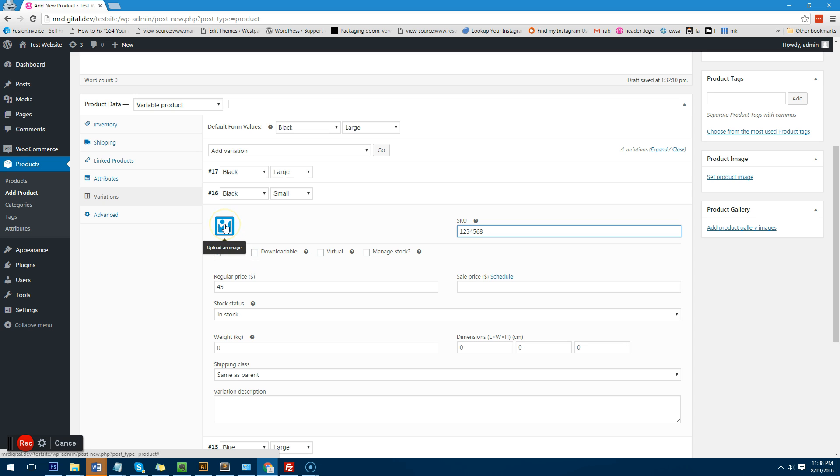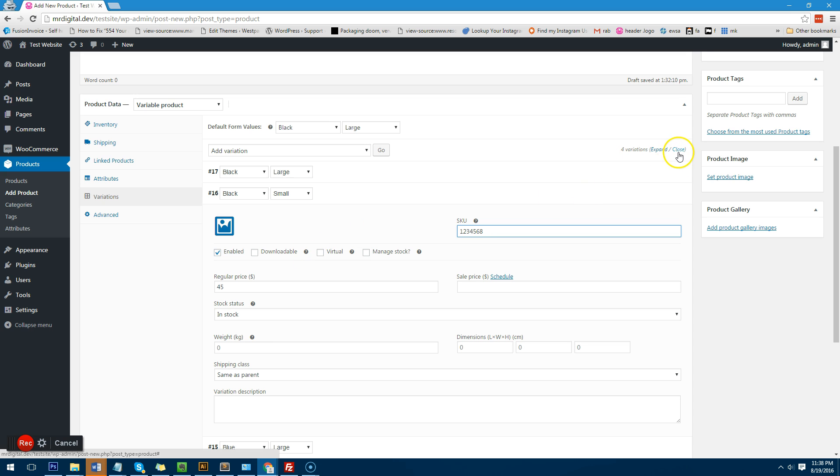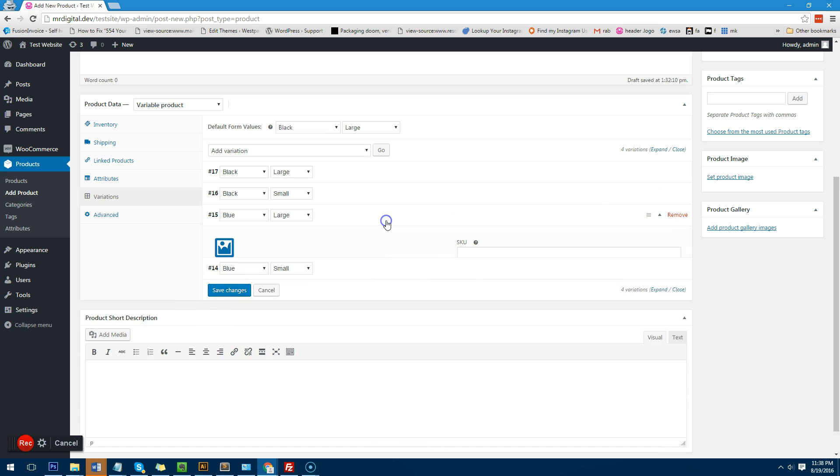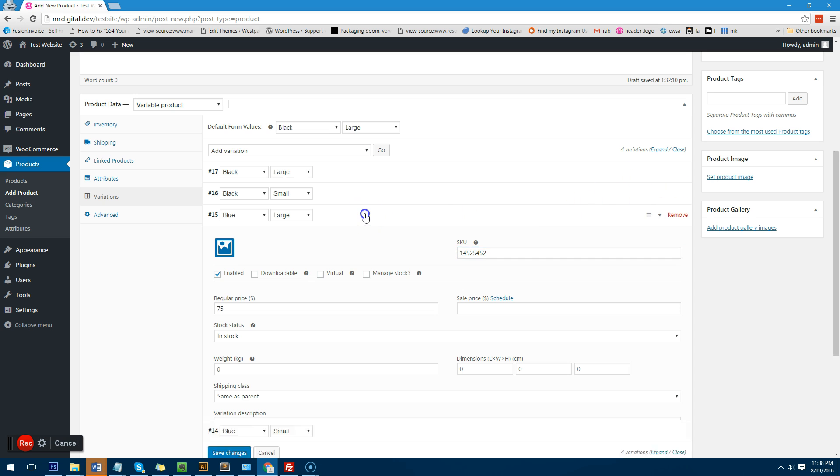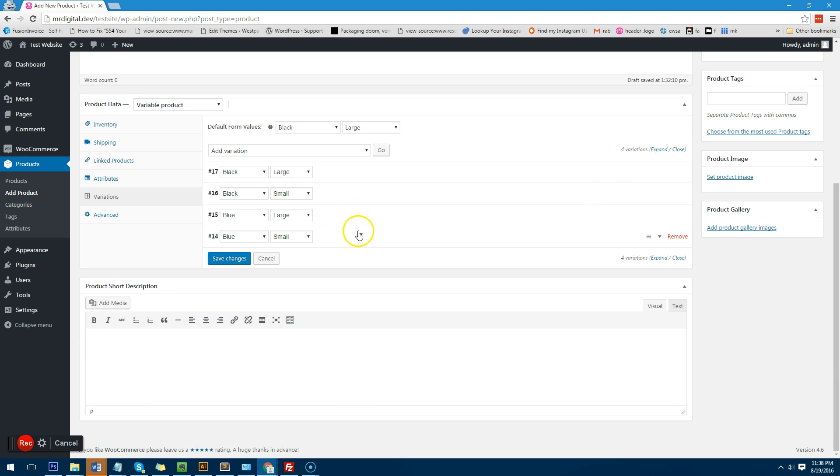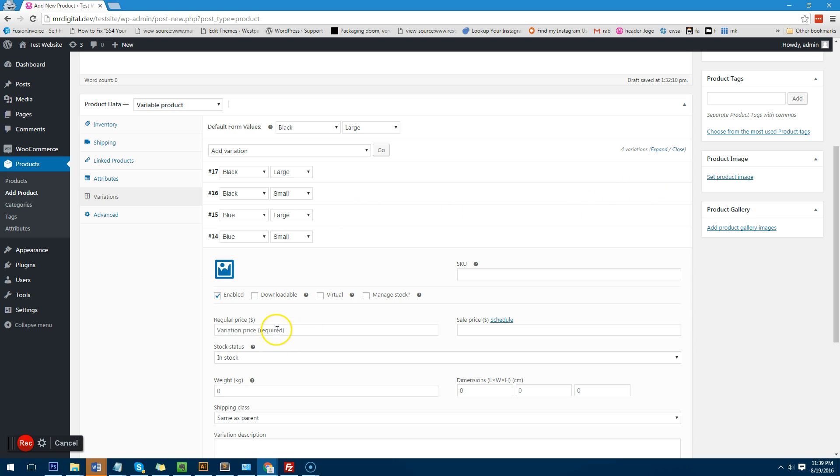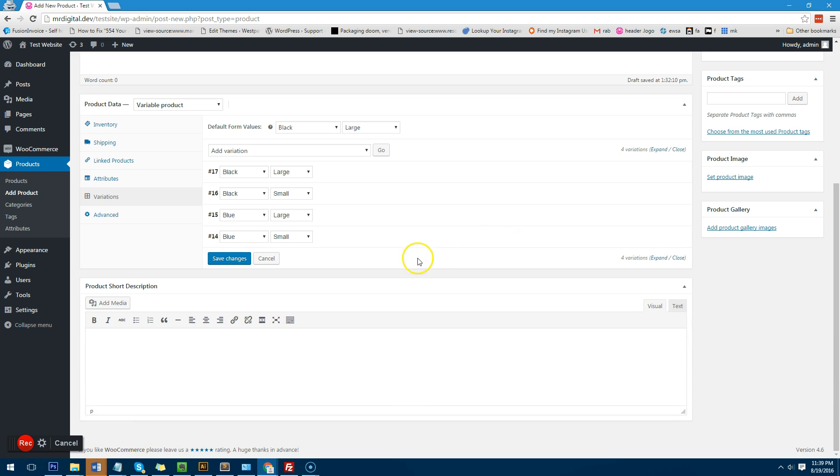And you can also give it an image of course. So you can actually assign a separate image. So you might want to have a black image for this one and then a blue image for the other one. And then depending on what theme you use the images will change depending when the variation is selected. So I'll just make this smaller and I'll make this one seventy-five dollars and put whatever number we want in there and I will do eighty-five dollars here and whatever number I want there.